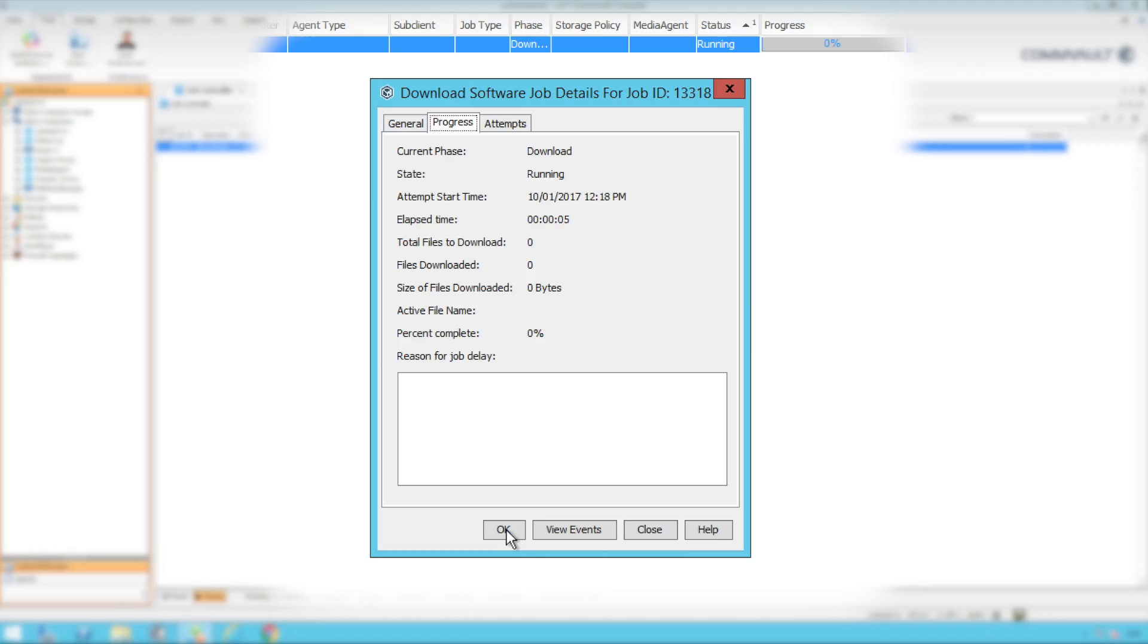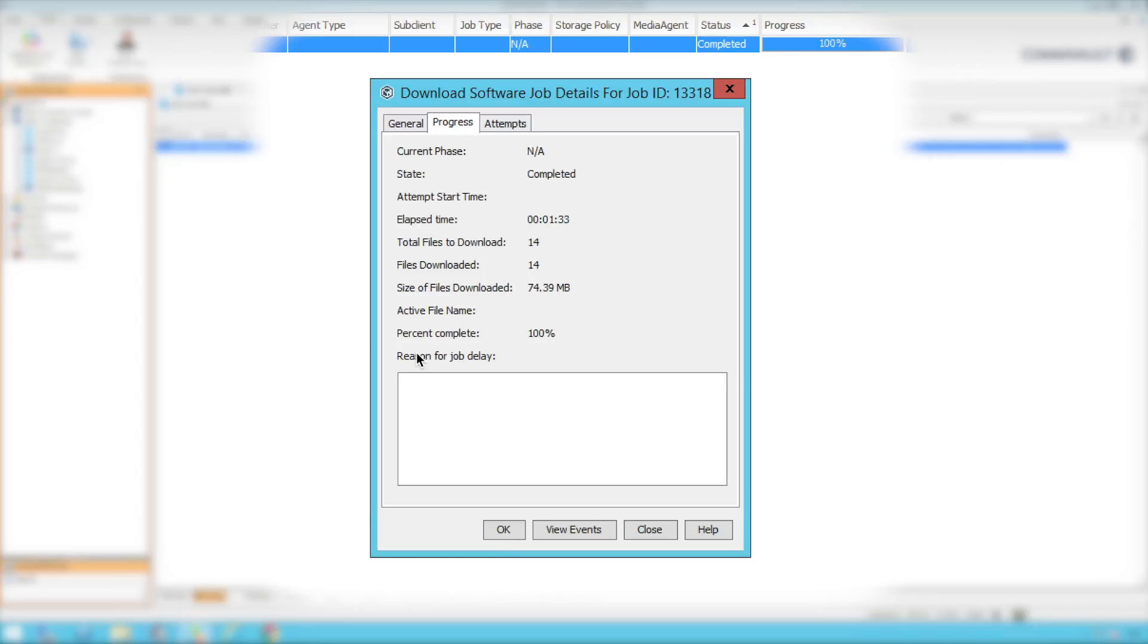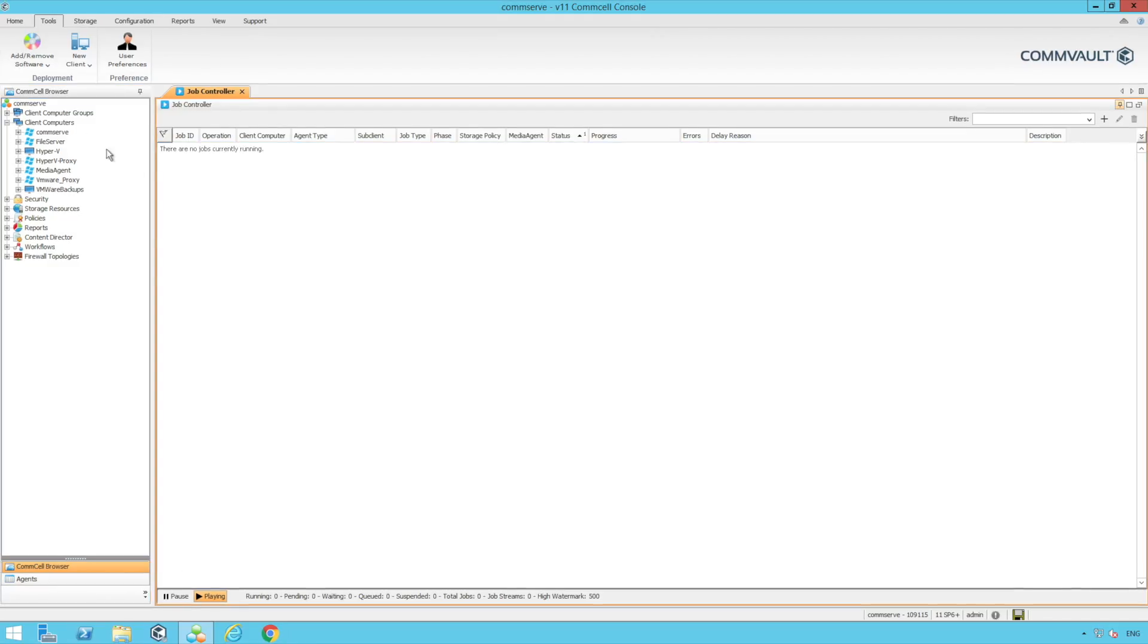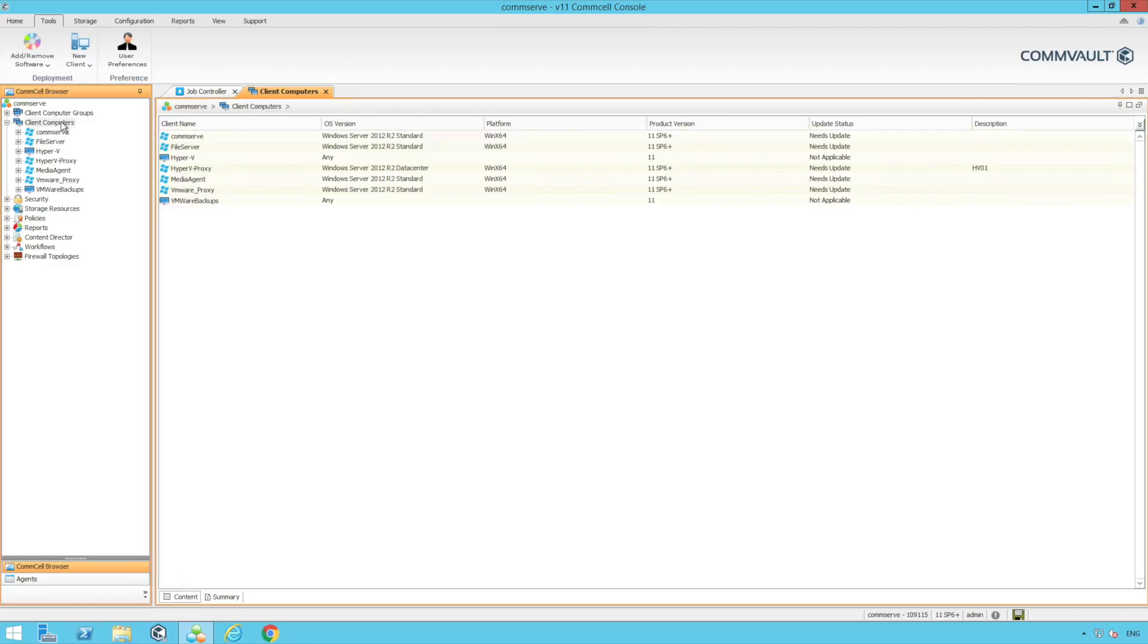Now that we've started the download software job we can see here the progress and total updates to be downloaded. Once this is complete we can select client computers in the browser and we can see all updates applicable to the clients in our CommCell environment.